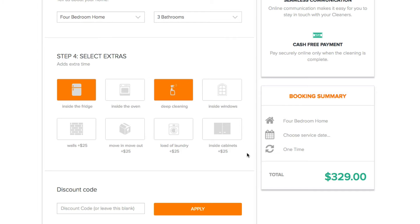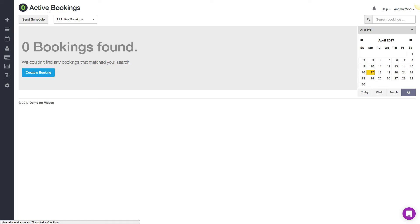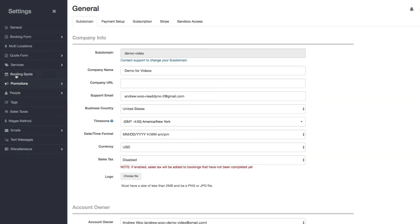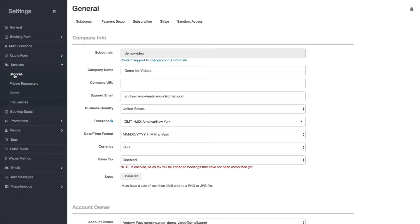Now I want to show you how you can manage those services. Here I am in my Launch27 account — the first thing you want to do is go to Settings and then the Services section.